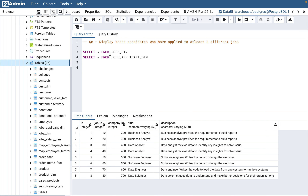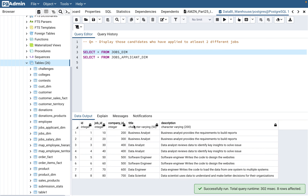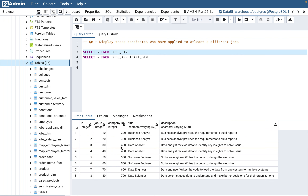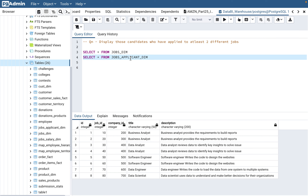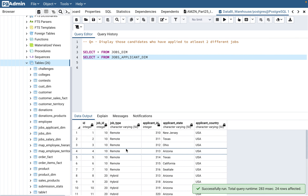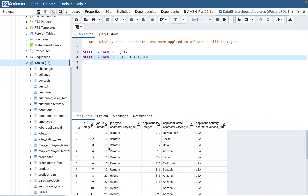There are two tables provided. One is the jobs_dim table which gives you the job IDs — it lists the job ID, its company ID, which company posted for it, the title for the job ID, and then description for the job ID. I have covered this table in parts 25 and 26. The jobs_applicant_dim table tells you for which job which applicant applied — the job ID, job type, applicant ID, the state the applicant is residing in, and applicant country.